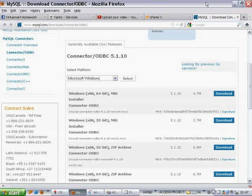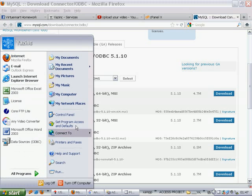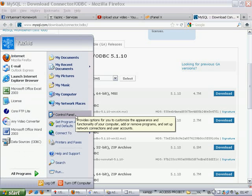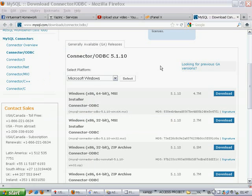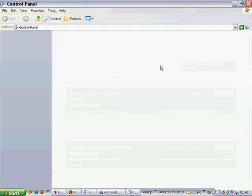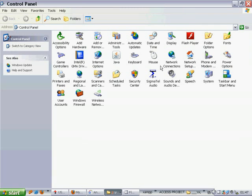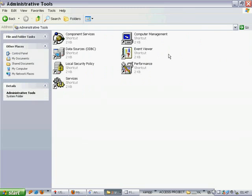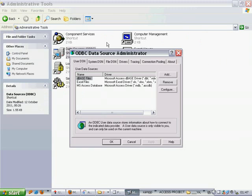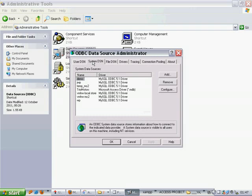The next step is to go to the control panel and then here, data source ODBC. And then select system DSN. So I'm going to create a DSN connection which will connect with our MySQL database for our Joomla and VirtueMart website. So here we go. We're going to add.